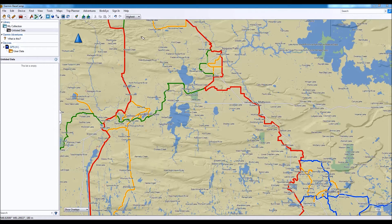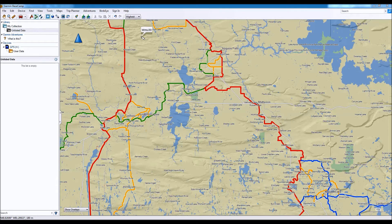Hi, my name is Paul at TrackMaps and this is a tutorial to create a route in Garmin Basecamp. A route is a way of saying I want to go from point A to point B, and then transfer that into my GPS and load it up when I'm actually outside and ready to do that route.